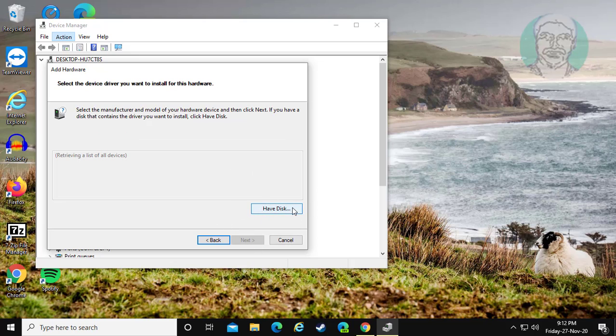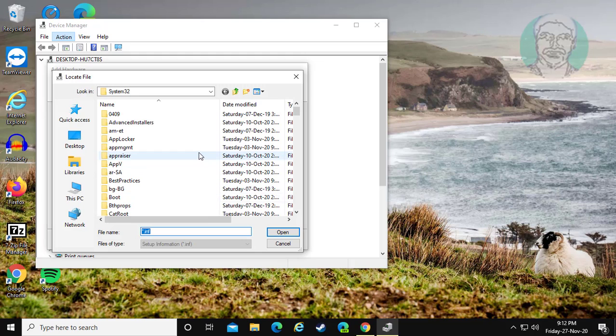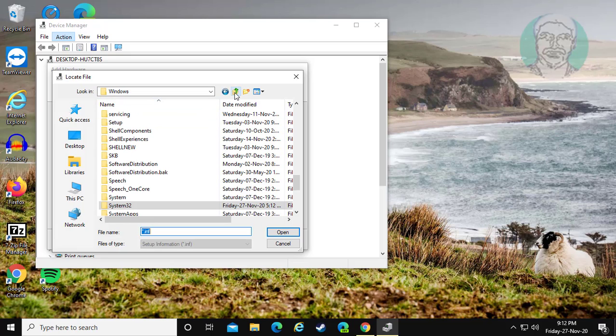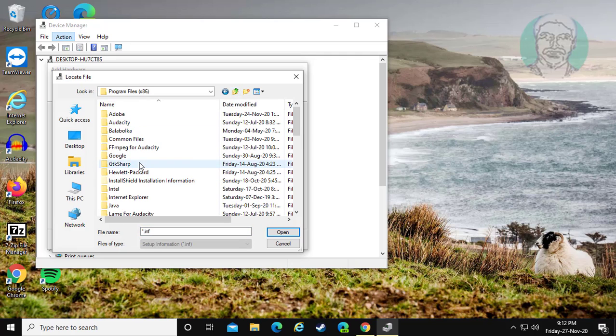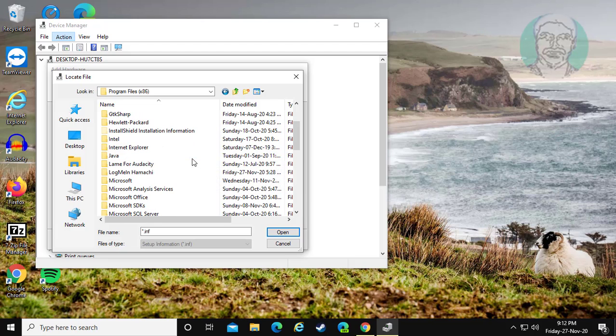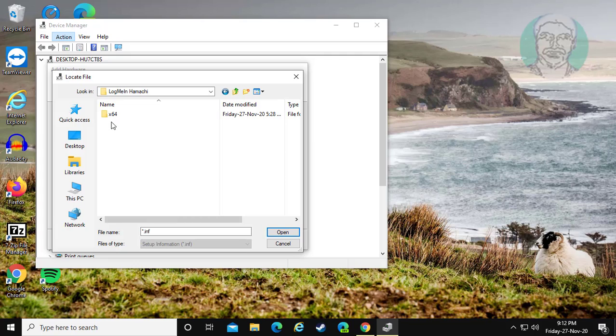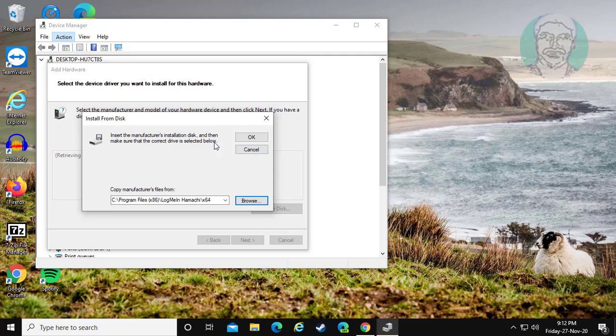Click have disk. Click browse. Open program files x86. Open logme in HamaKey. Open x64. Click open.